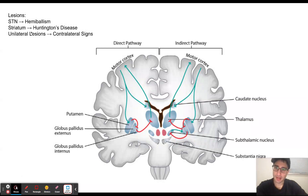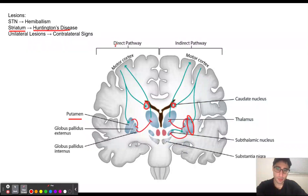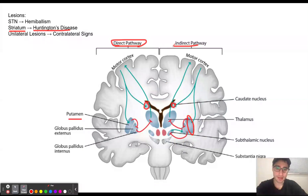Now let's discuss the striatum. If we have a lesion to the striatum, that is going to result in Huntington's disease. The striatum is made up of the putamen and the caudate. As you can see from this image, the putamen and the caudate are involved in both the direct and indirect pathways. So if we have a lesion to the striatum, both of these pathways are going to be affected, and we're going to have symptoms associated with both.